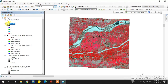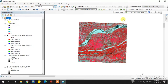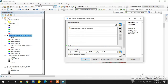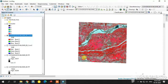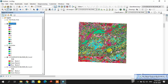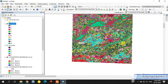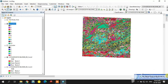Now I am going to increase the number of classes to 10 for a better output. Using the same ISO Cluster Unsupervised Classification tool, select the clipped image and type 10 for the number of classes. This gives a more detailed classification — you can see the difference compared to the previous one.